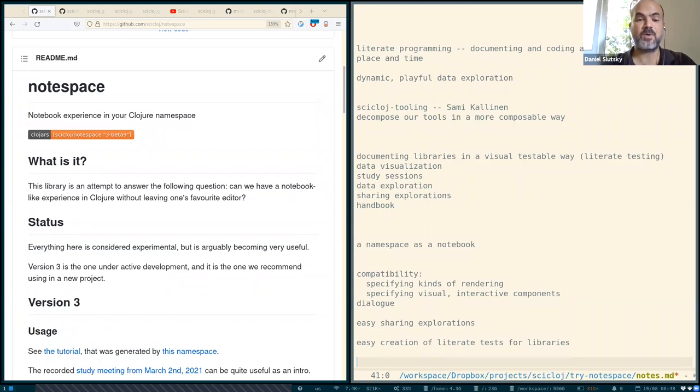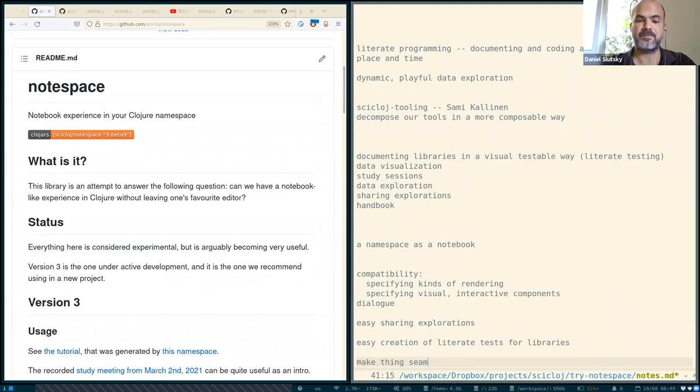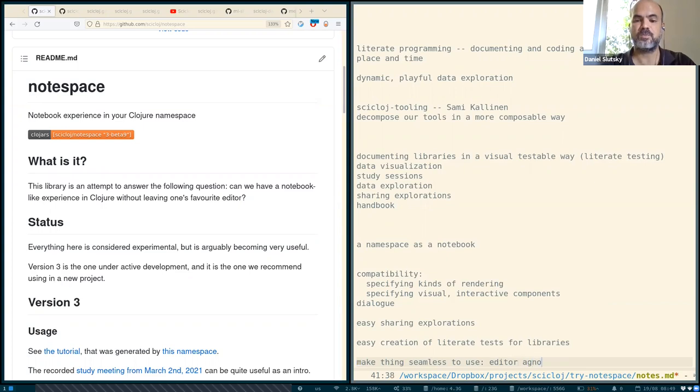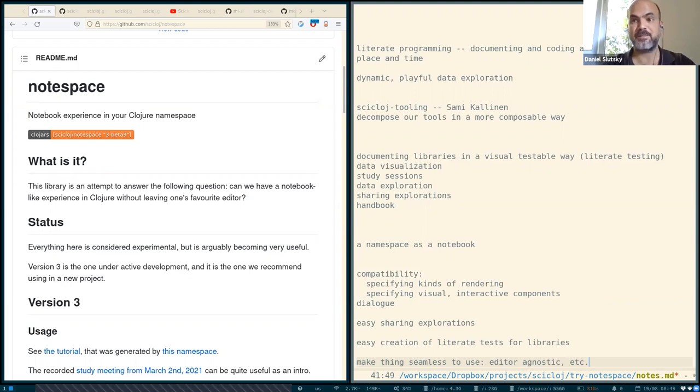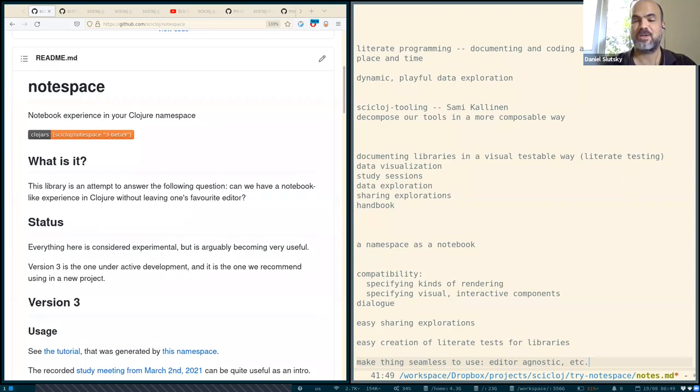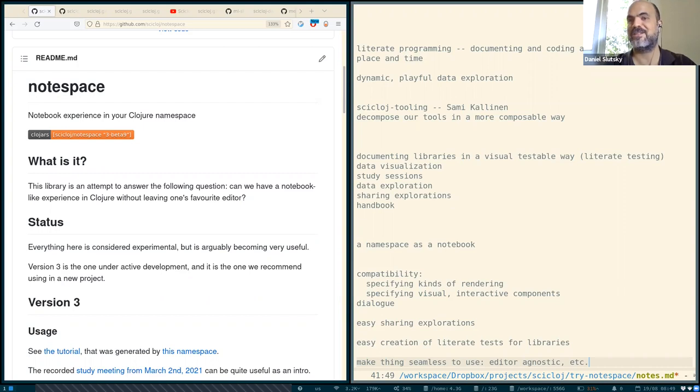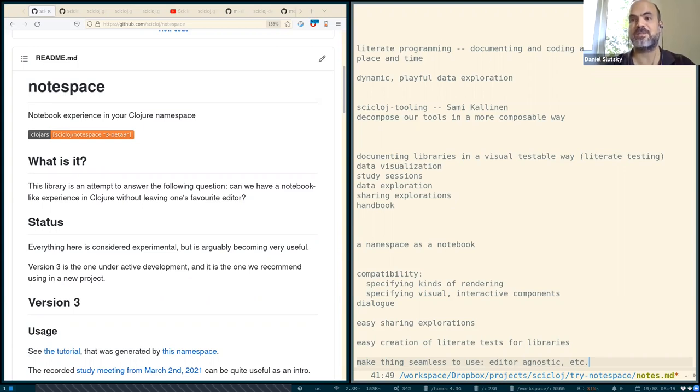We also want to make things seamless to use. For example, editor agnostic. You saw earlier that NodeSpace has some key bindings in Emacs and, by the way, also in other editors. So it is needed to make this easier, to make the integration layer with the editor as seamless as possible, as thin as possible, maybe even not having it to exist. So that is another thing we're exploring different ways for.